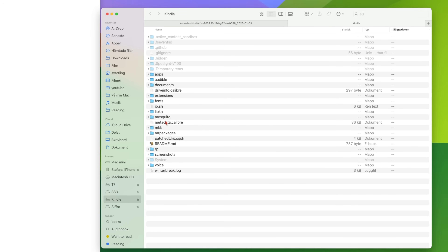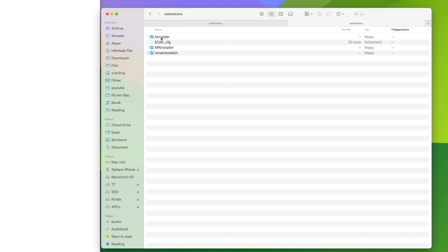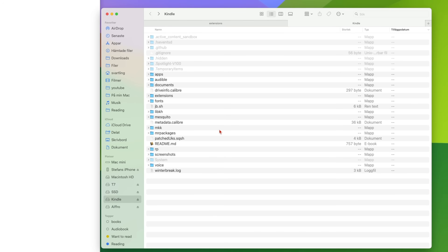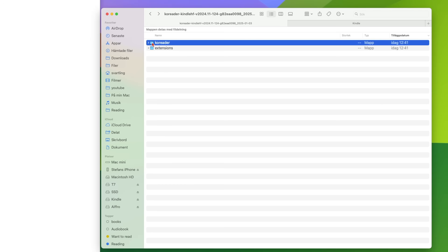Go into the extensions folder. What's inside this folder should be copied to the extensions folder on the Kindle. So drag this folder over to the extensions folder on the Kindle. Now we have that in the extensions folder. We go back to the root of the Kindle, then to the KOReader folder — that's the application — and drag that to the root of the Kindle.